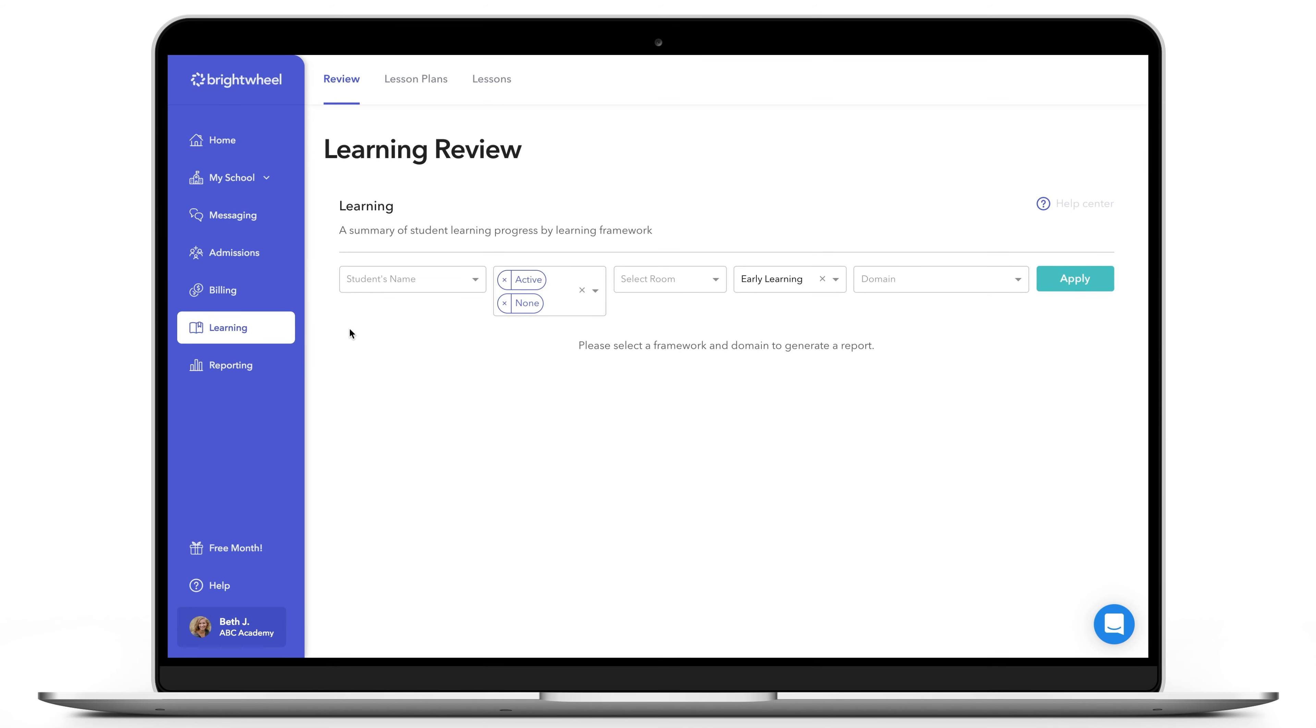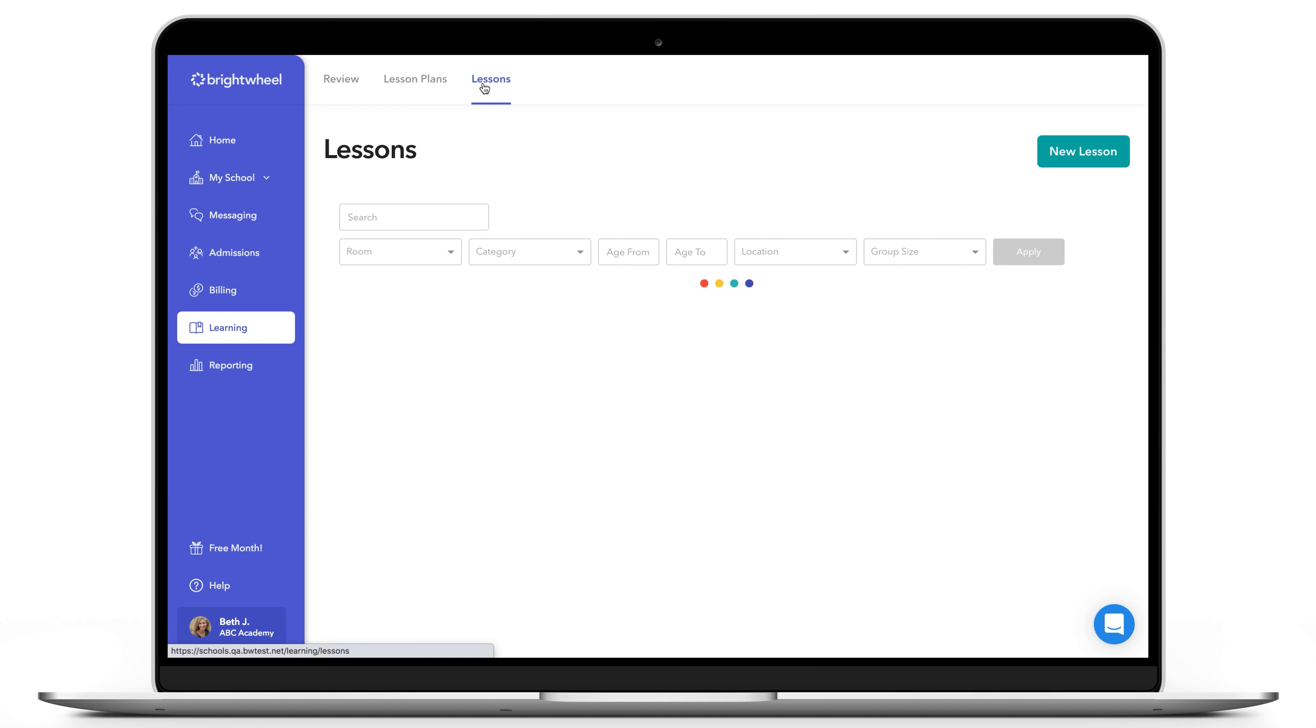Brightwheel allows staff and administrators to create lessons for your day-to-day needs in the classroom. You can create lessons on web and view and reference them in the app.